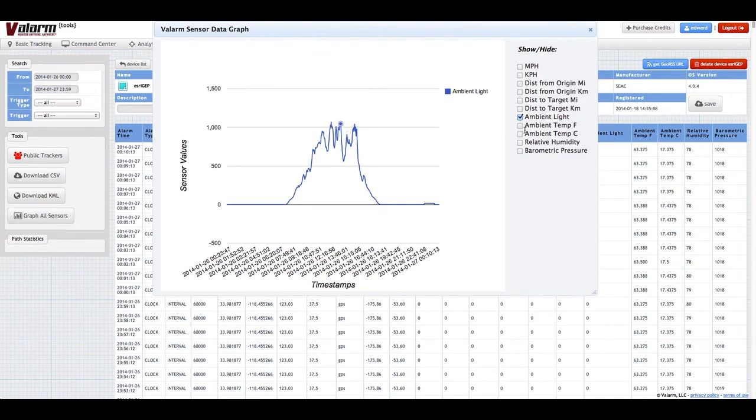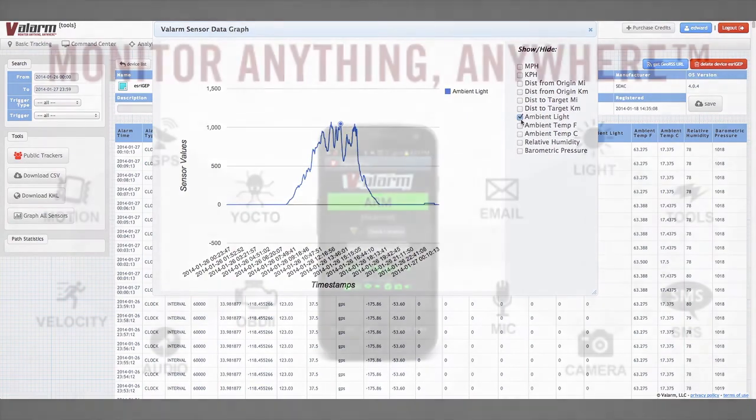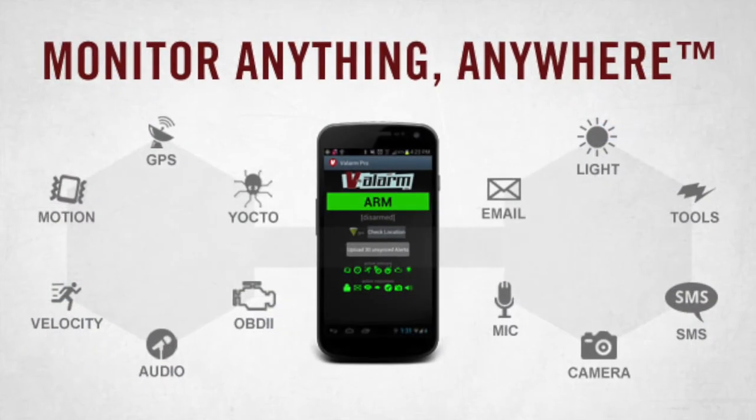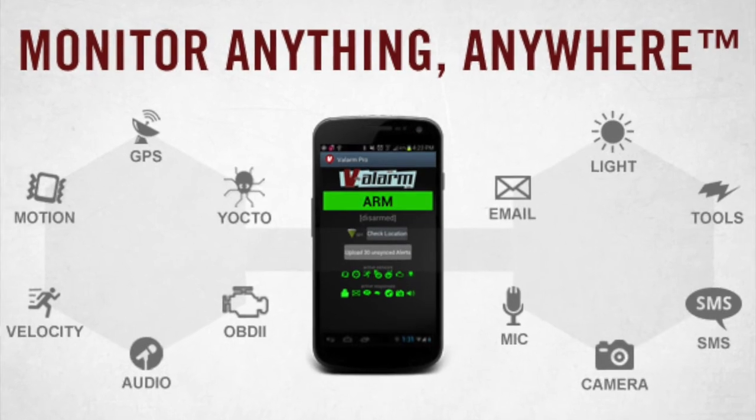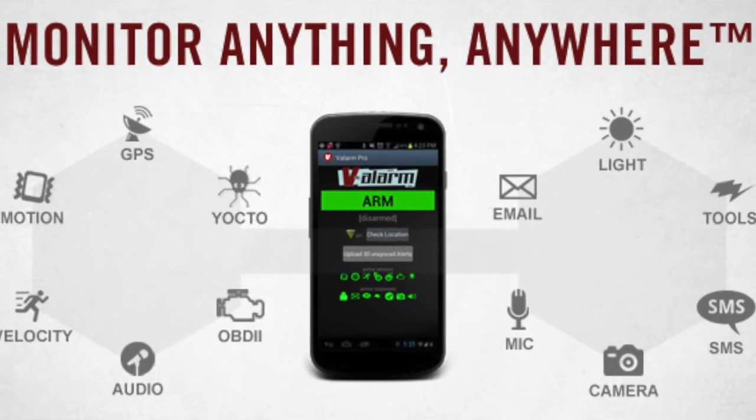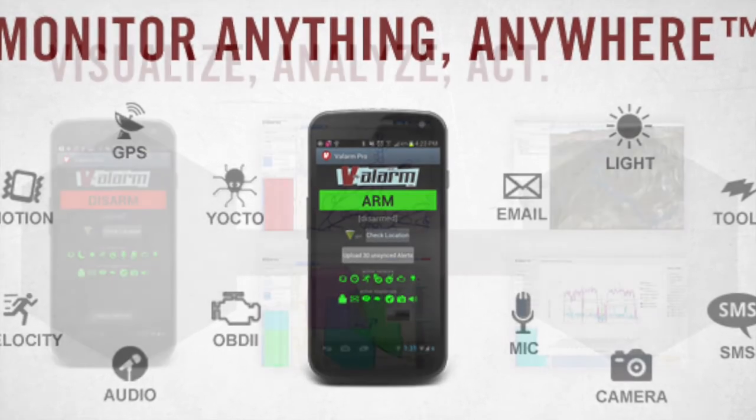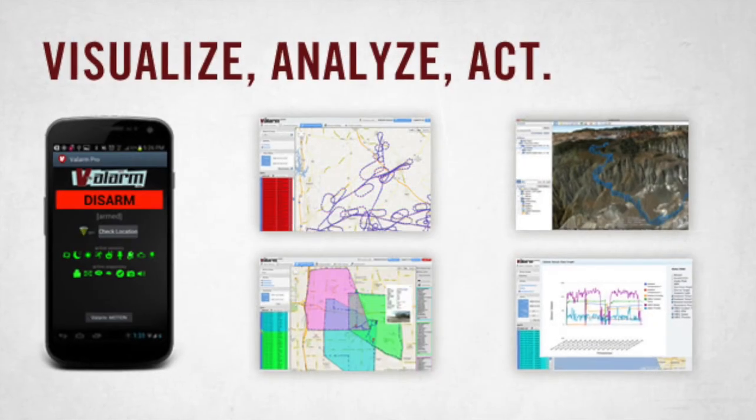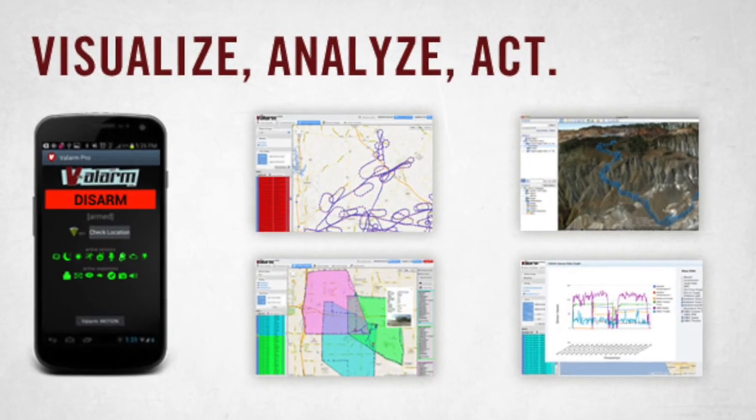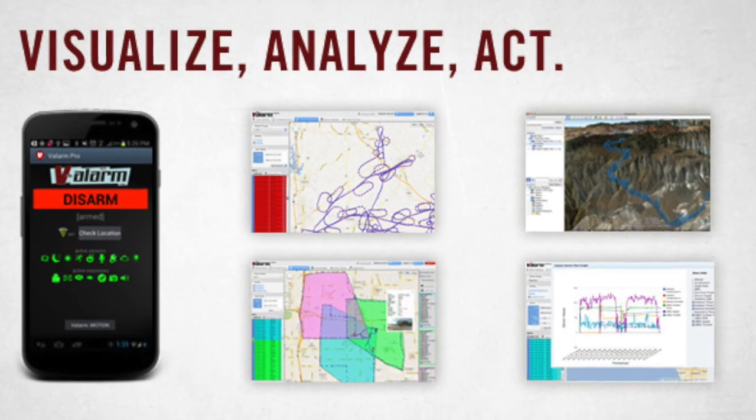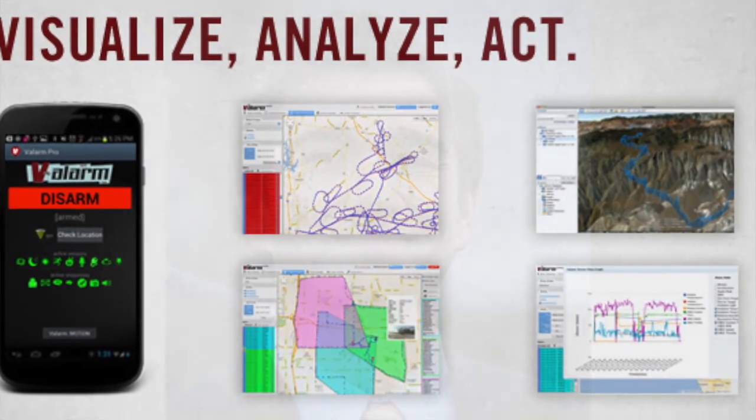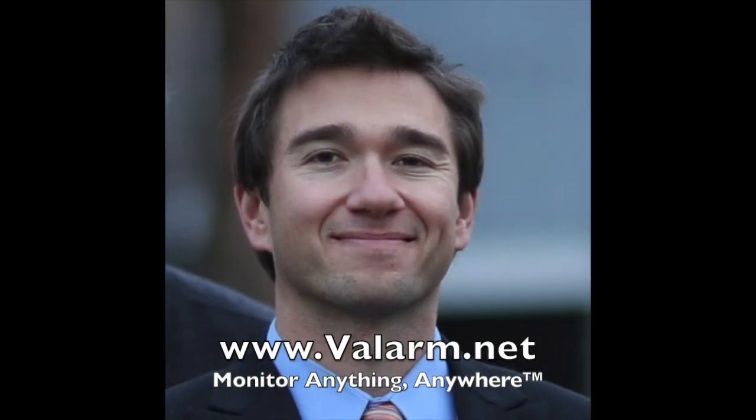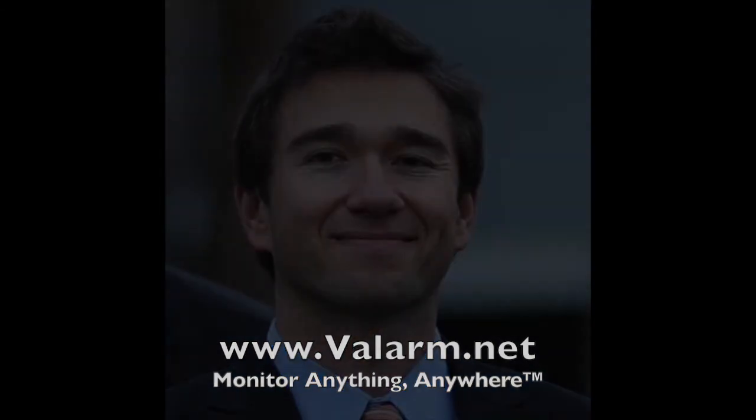There's a whole lot more you can do with a subscription and credits on the Valarm Tools cloud service. See additional videos on Valarm's YouTube channel and check out www.valarm.net for more information. If you have any questions, comments or ideas for another video, please don't hesitate to contact us at info at valarm.net.